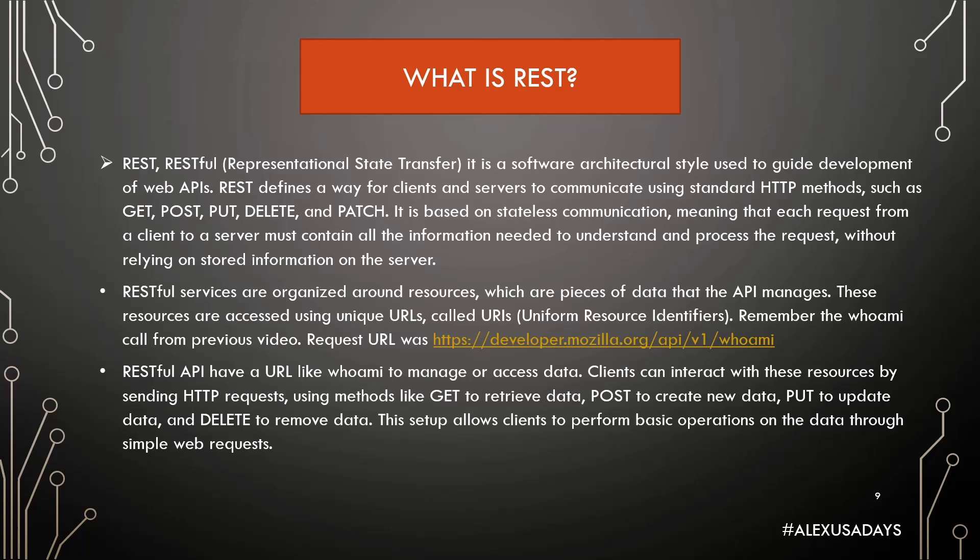It is based on stateless communication, meaning that each request from a client to a server must contain all the information needed to understand and process the request without relying on stored information on the server.